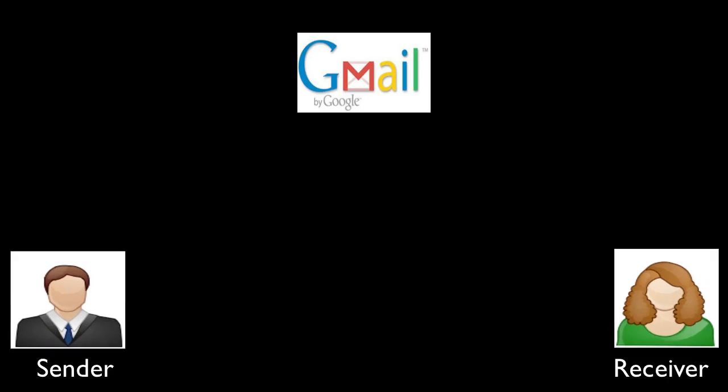We'll assume the intranet that we're going to discuss will be Gmail. Using the simplest case, a sender and a receiver.